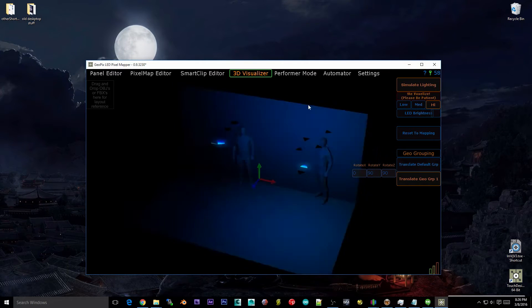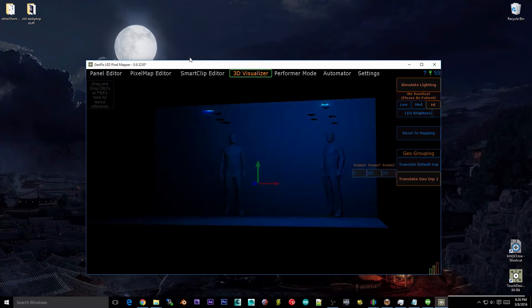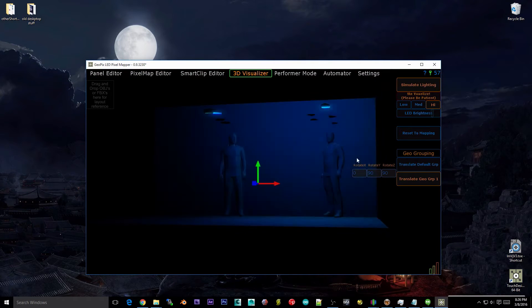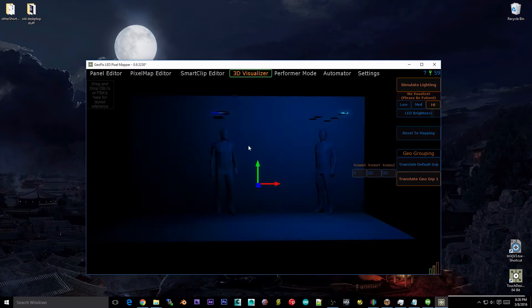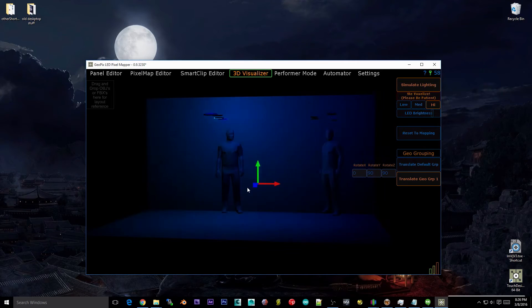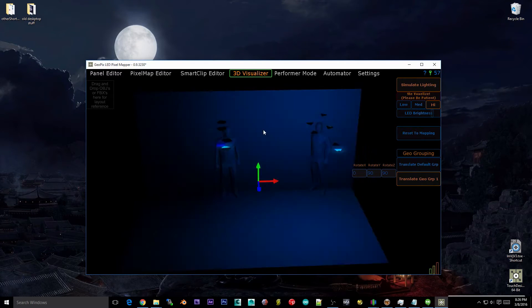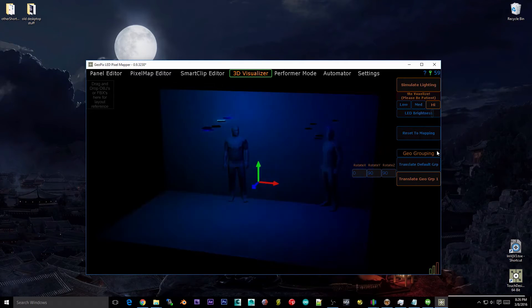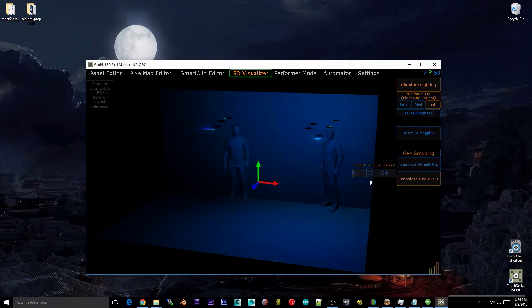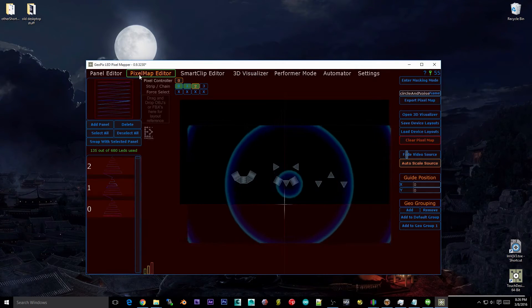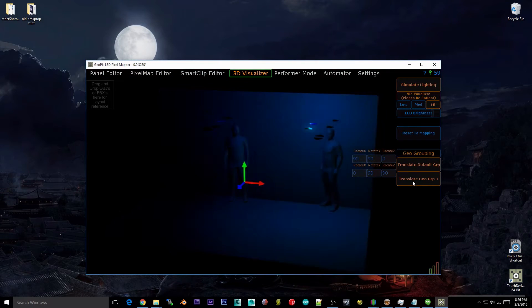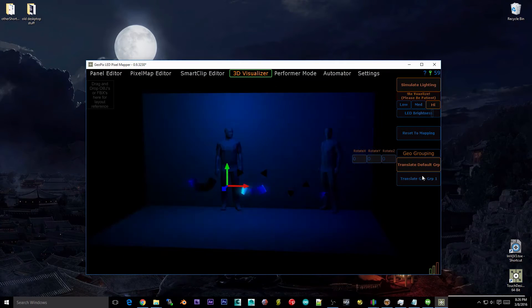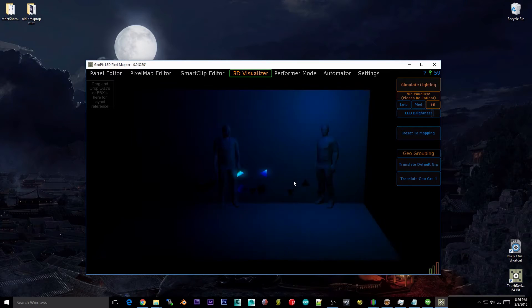So as you can see, we've moved the panels, they're still respecting the mapping that we have here, but they are positioned differently and of course the lighting simulation respects the position in the visualizer. That's basically that. If you want to reset all of your GeoGroups to the original mapped locations, all you do is select your GeoGroups and hit reset and you are back to normal.